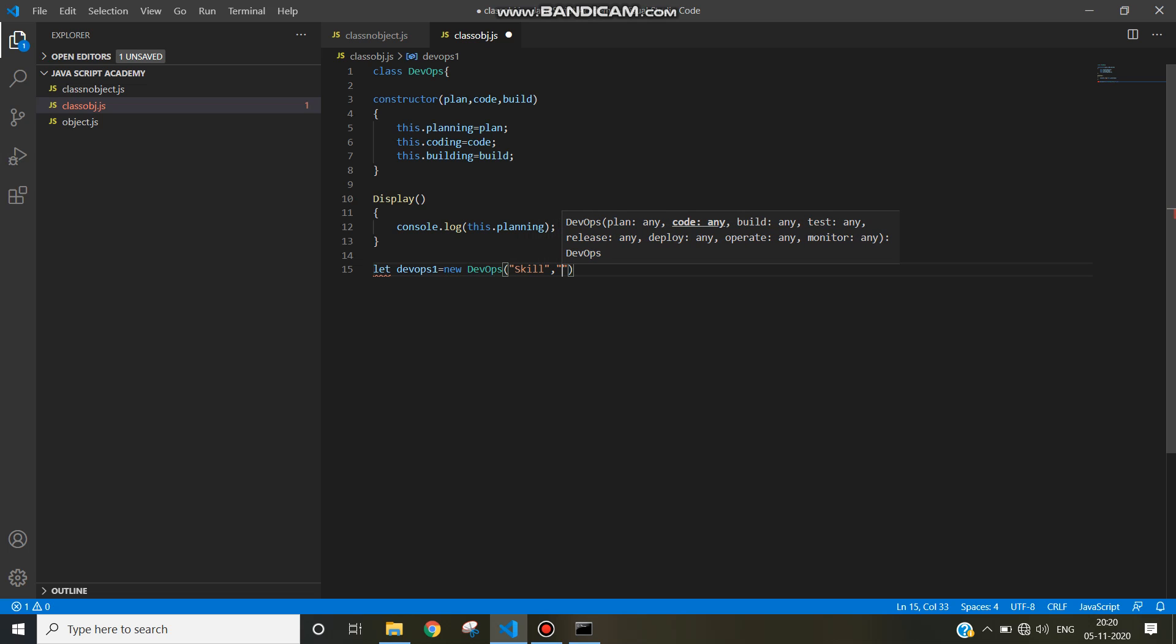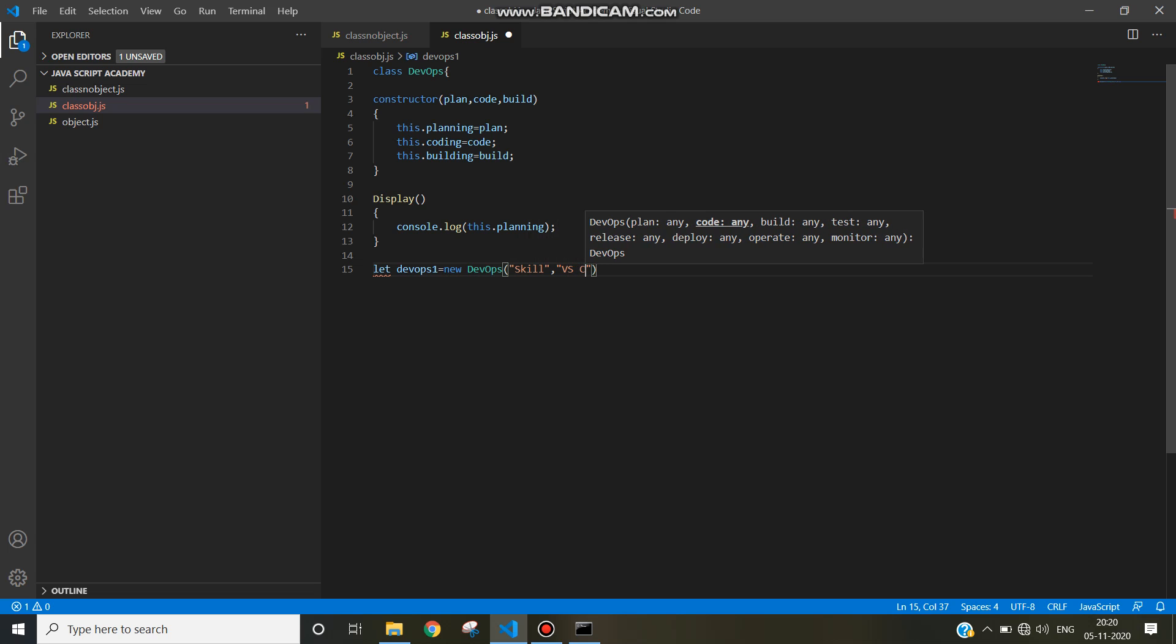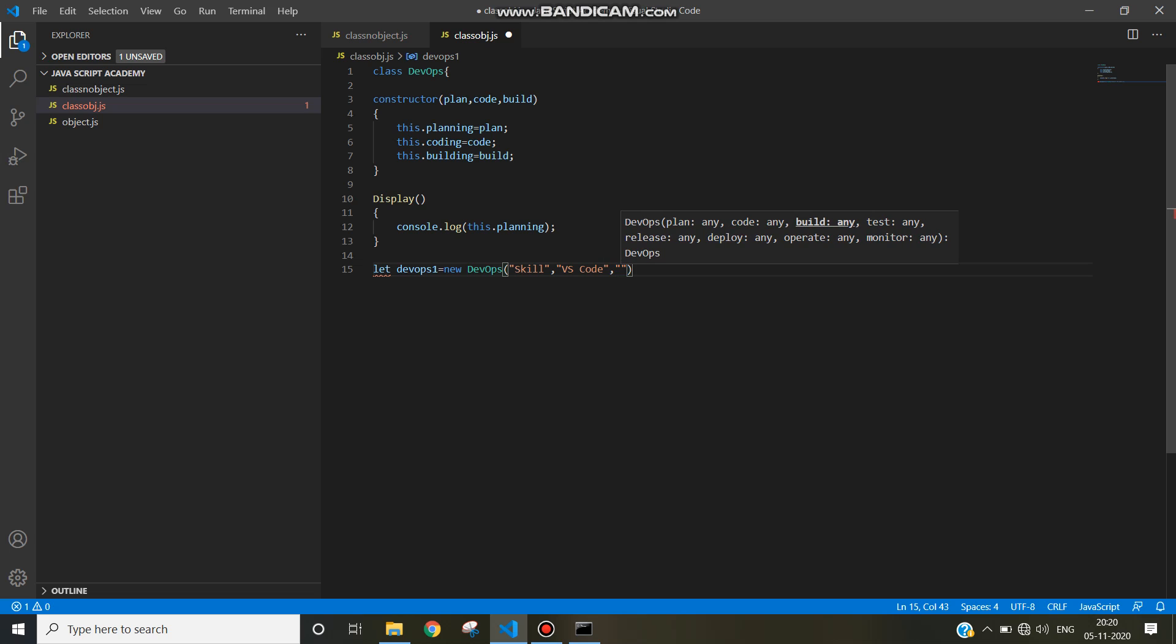And for coding, visual studio code, VS code you can write. And for building, maven you can use.